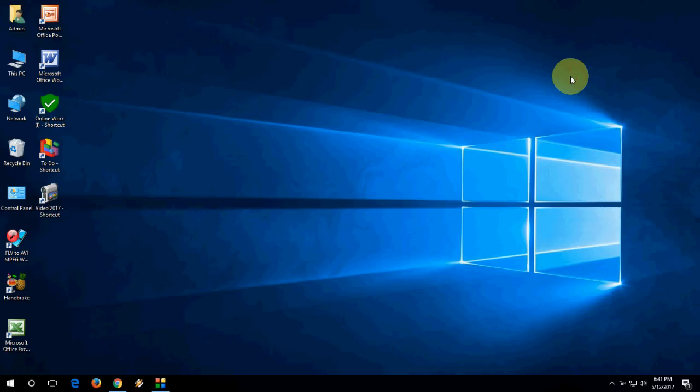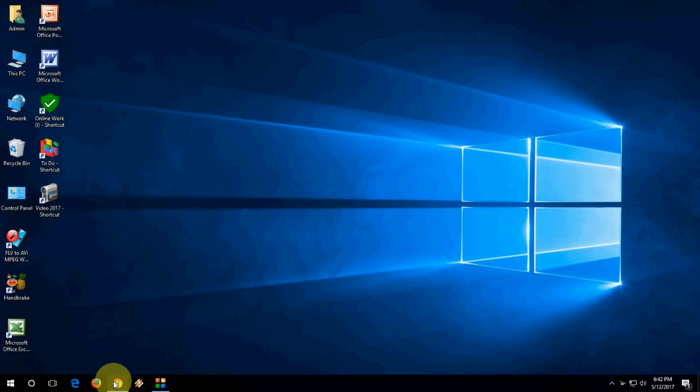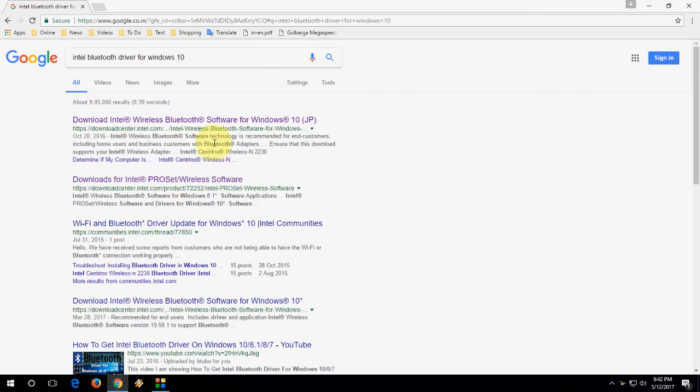Hi and welcome, I'm MJ. Today I'll show you how to download and install Bluetooth drivers for your Windows 10, 8, or 7 PC or laptop. I'll show you the easiest way to download Bluetooth drivers.